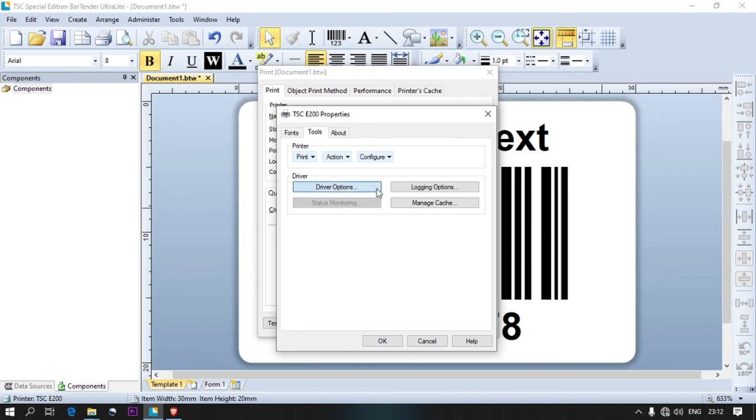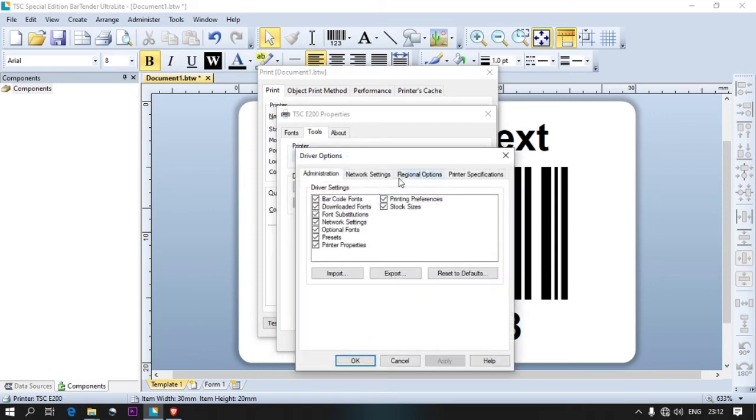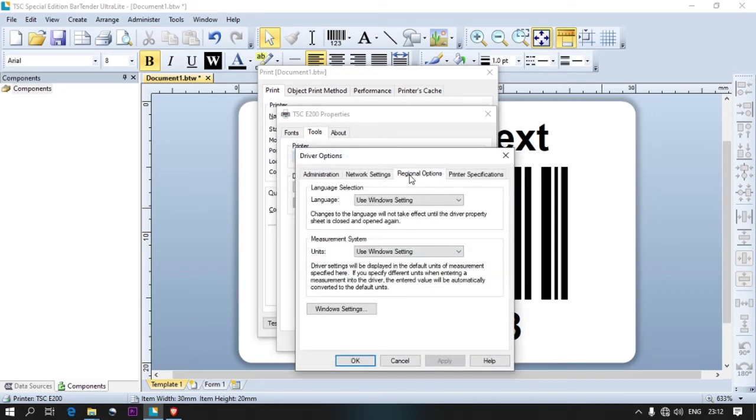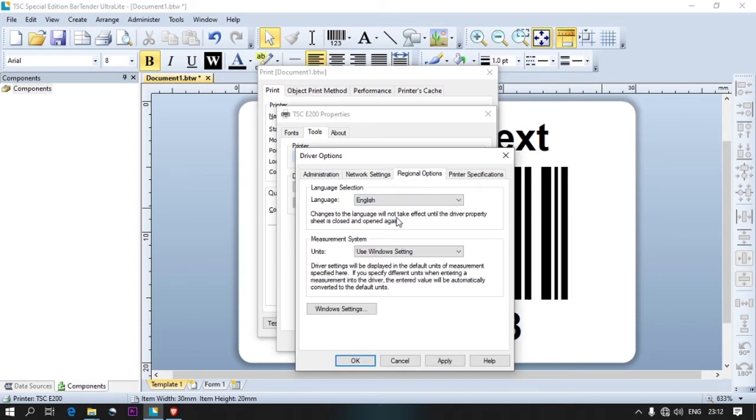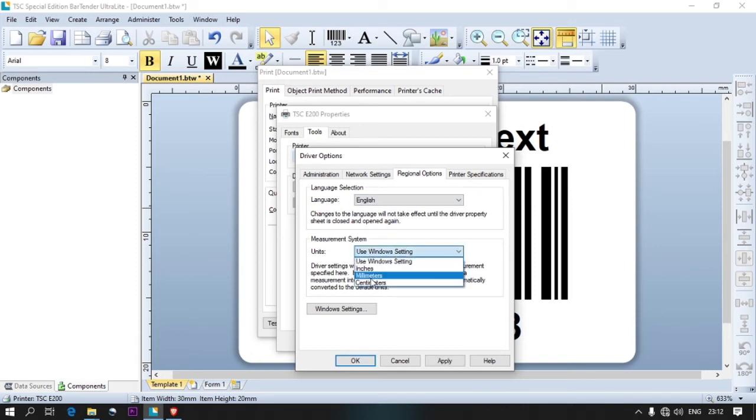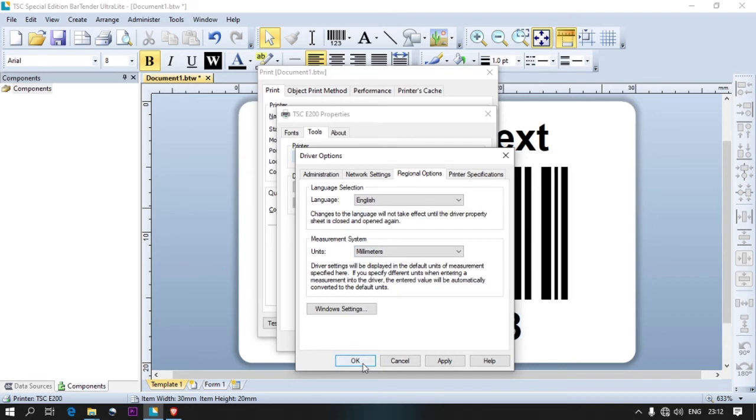Select the tools tab and select the drive option. Select the language as English and select the units as millimetre.